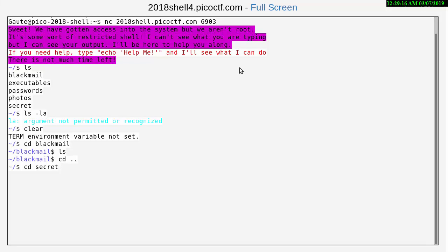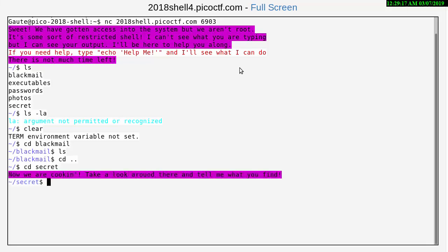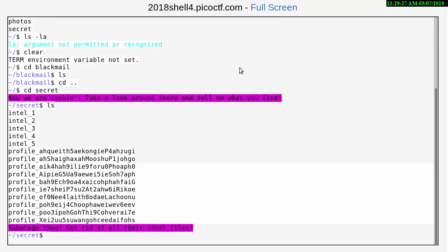Now I can go through all of these, but now I already know that cd and secret is the one I need. Now we're cooking, take a look around there and tell me what you find.